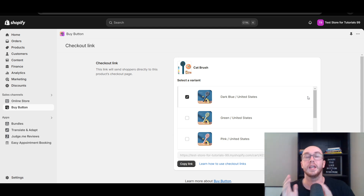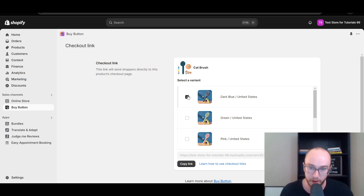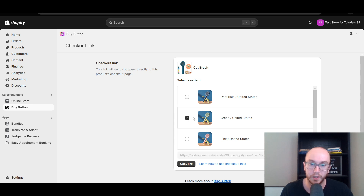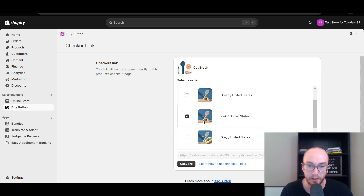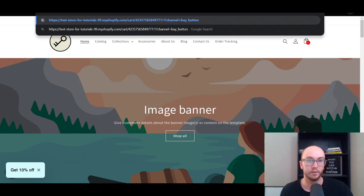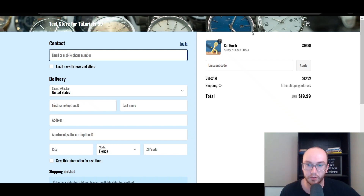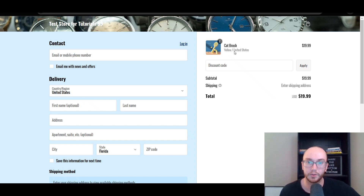It links to a single product and even down to the single variant. So if you want to link someone to the dark blue one, you select that; green, click that checkbox; pink, gray, yellow — same idea. Let's go with yellow, copy the link, and paste that in. As you can see it takes us right to the cat brush in yellow — that specific colorway for that product. You do need to select the specific variant you are going to be linking to.